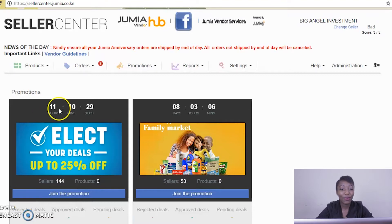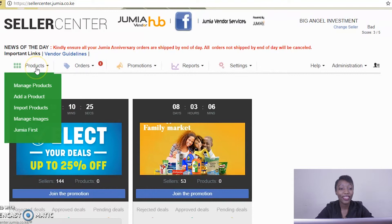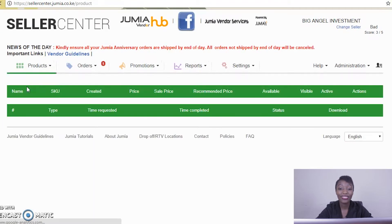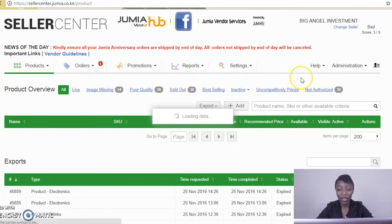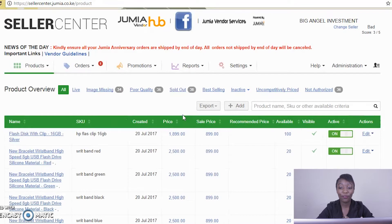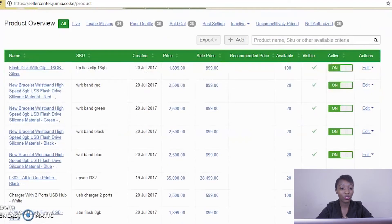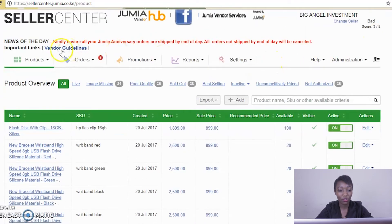We're going to talk about how you can manage your products. This is found under the Products tab. The first feature is managing products. Once you log on to Products and come to Manage Products, it will bring you to this page.